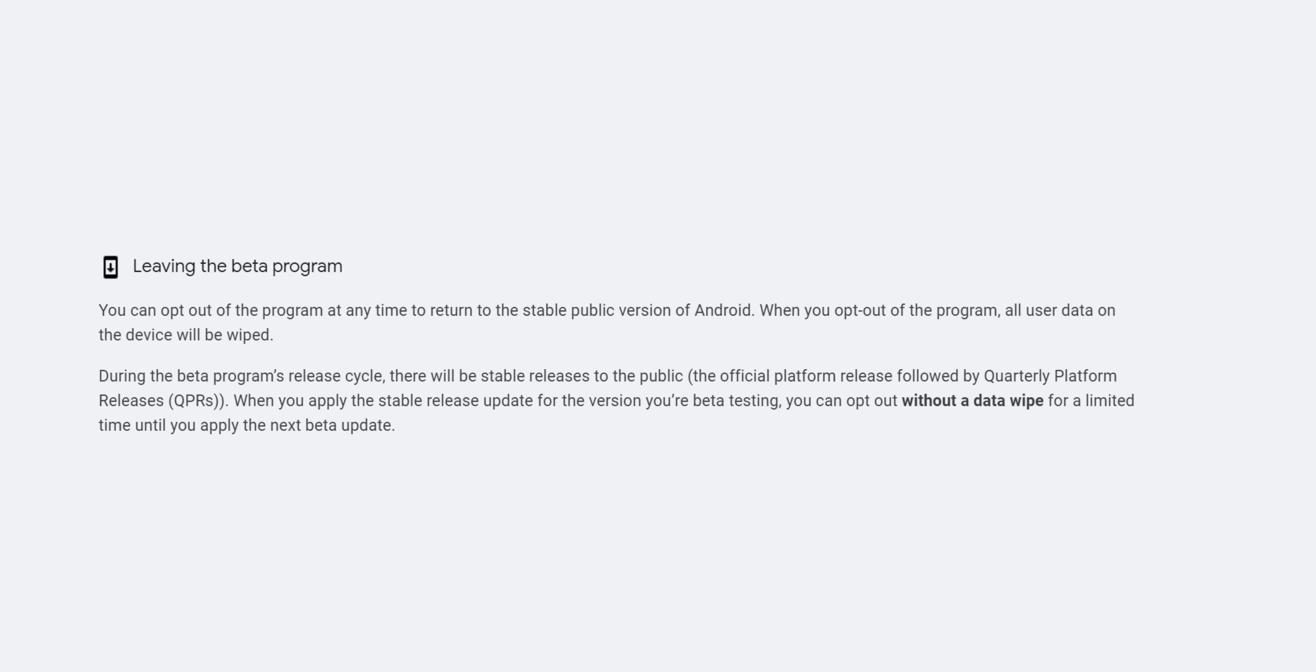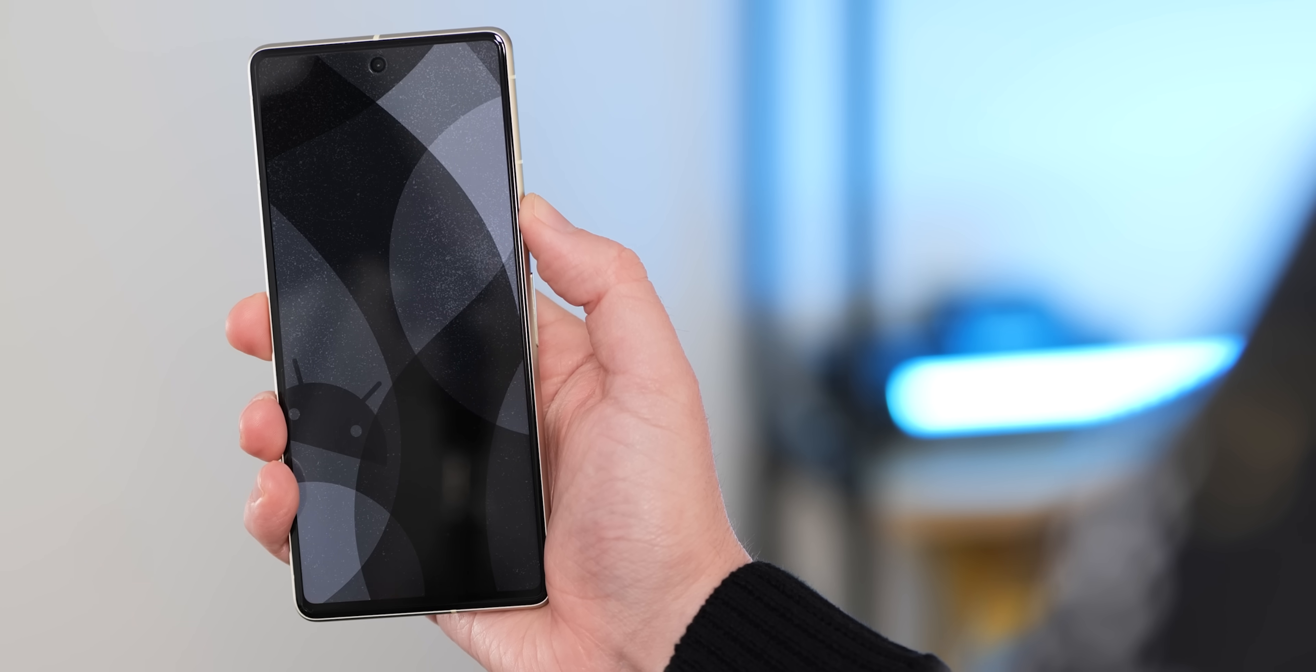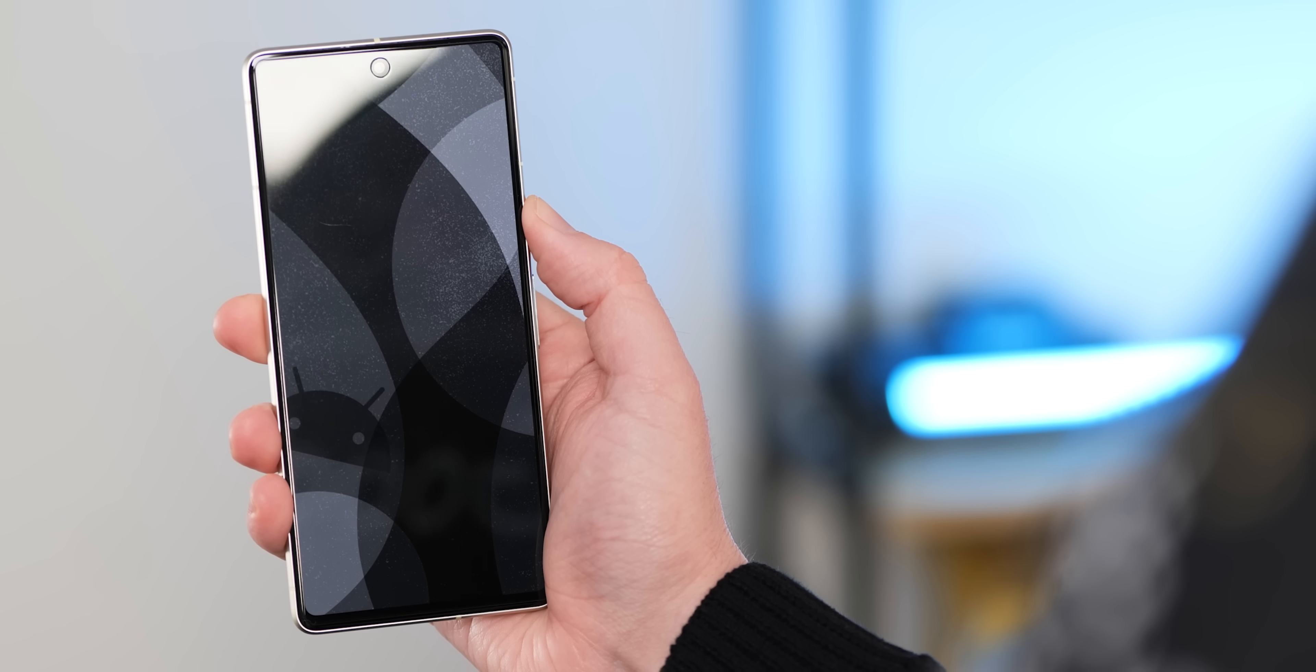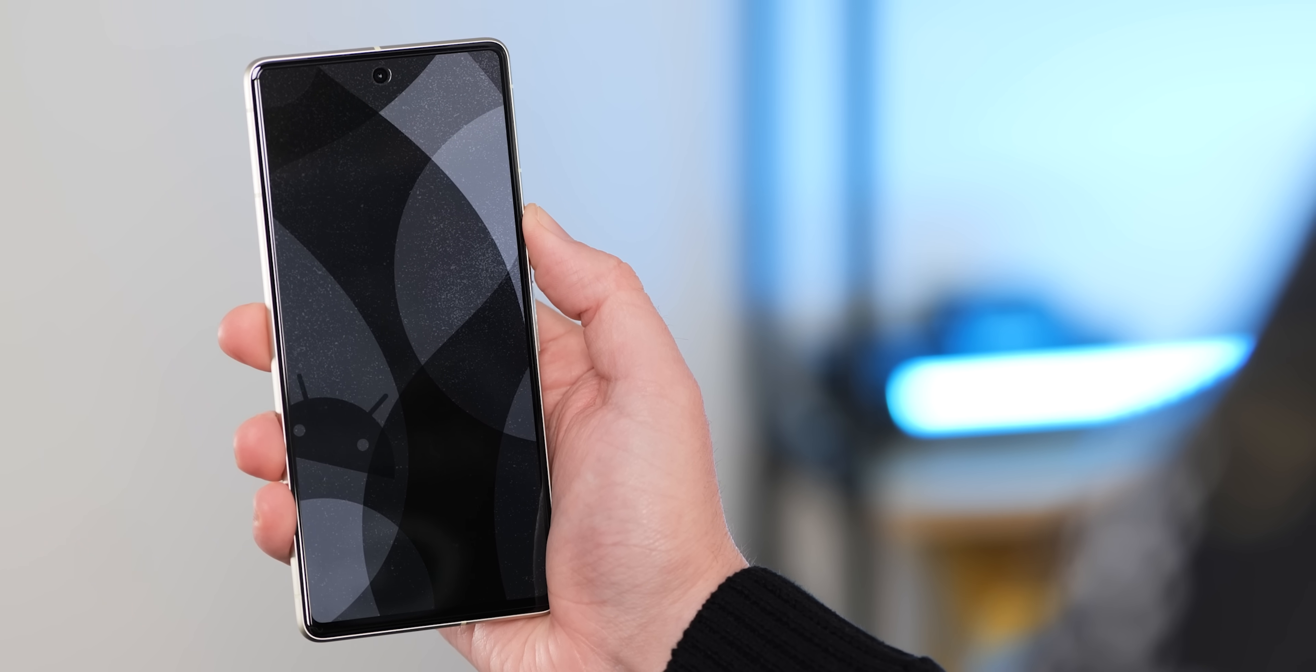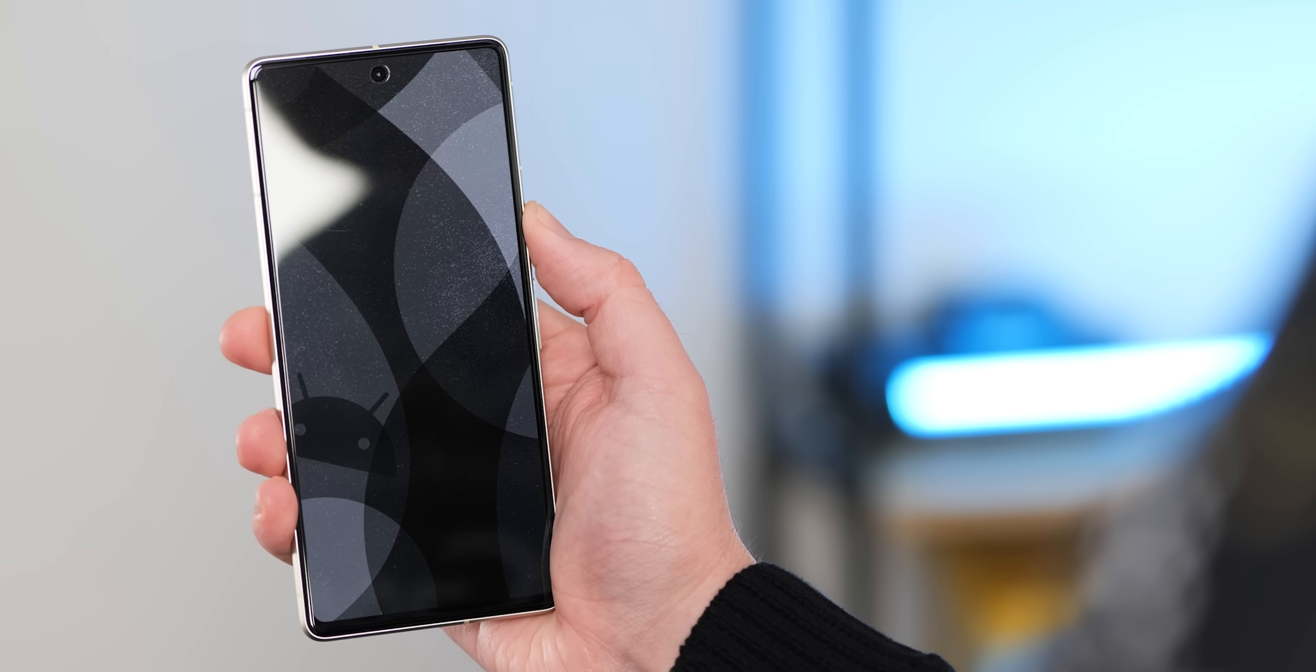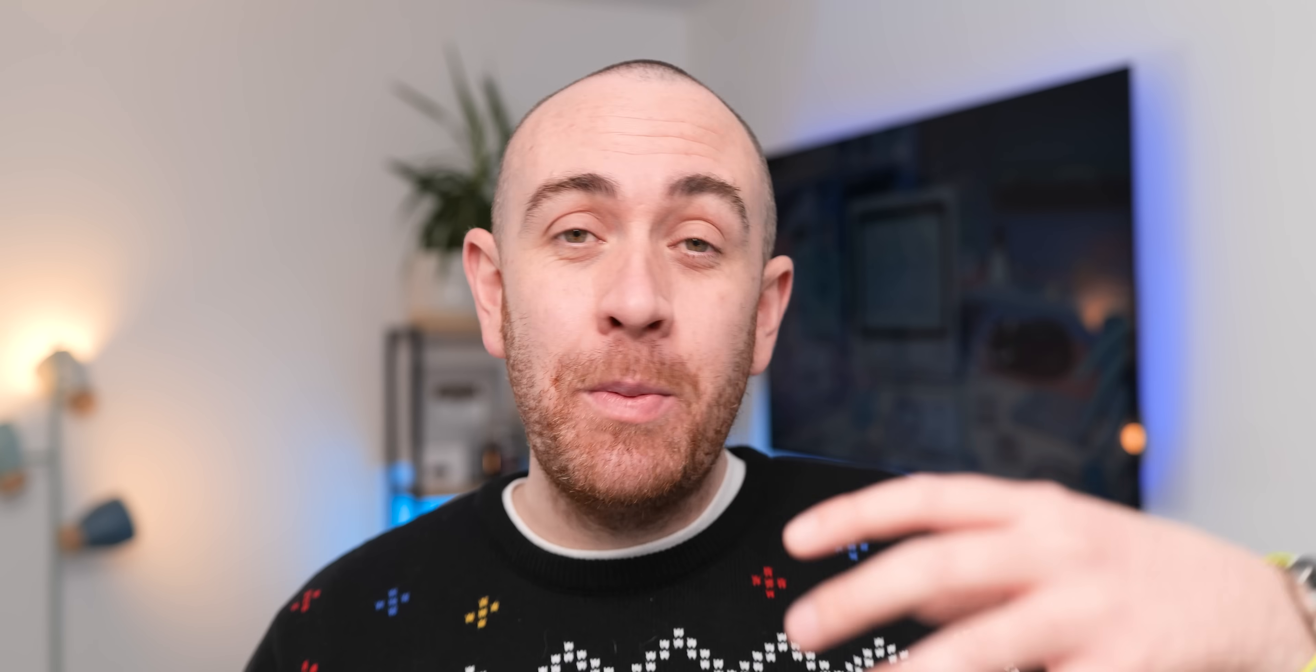I would say proceed with caution and make backups regularly if you do want to run the beta on your device. For most people, leave it be and wait a little bit longer until it's more stable. Hopefully you've enjoyed this brief video hands-on with Android 13 QPR 2 Beta 1. There's enough here that I think some of you might be interested. This is Damien from 9to5Google, thanks for watching and I will speak to you later.